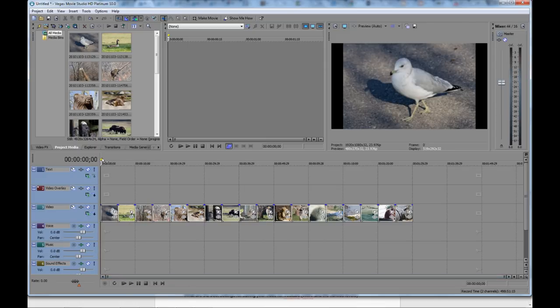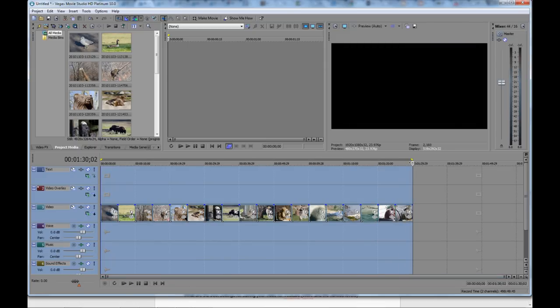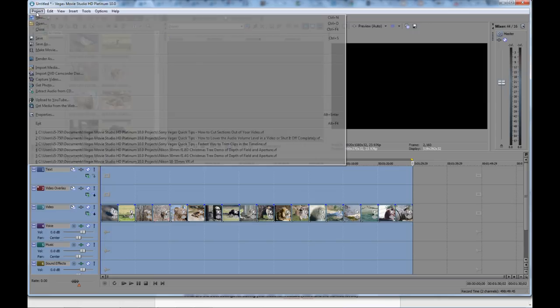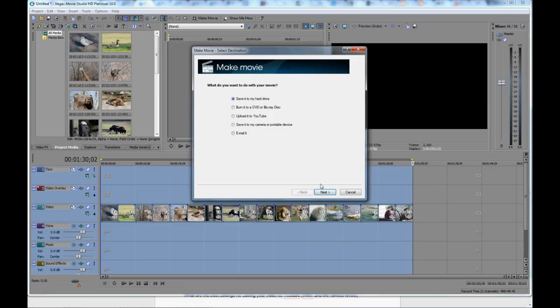And then all you have to do is just make a movie with it, same as you normally would. So what I normally do is set my beginning and end timelines, highlight them. And then I just go up, Make Movie, and Save to Disc.